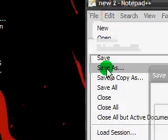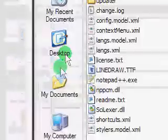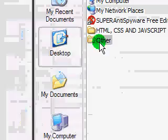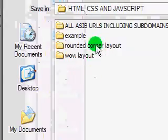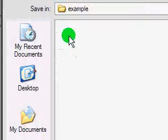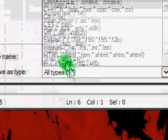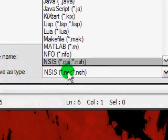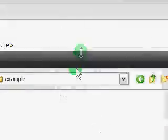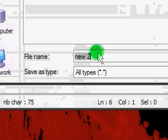Anyway, now you just want to go file, save as, and I'm going to save it into here as, of course, an HTML file.